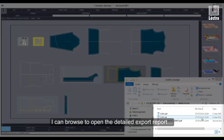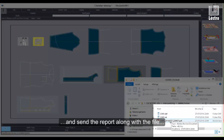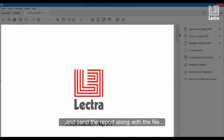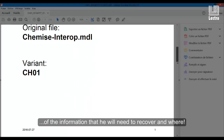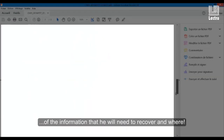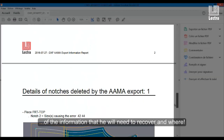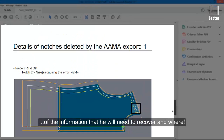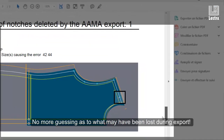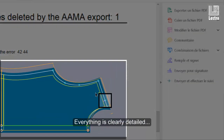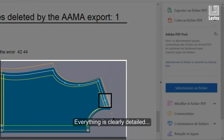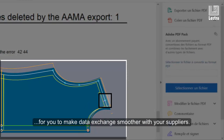I can browse to open the detailed export report and send the report along with the file, so that my vendor will be aware of the information that he will need to recover and add. No more guessing as to what may have been lost during export. Everything is clearly detailed for you to make data exchange smoother with your suppliers.